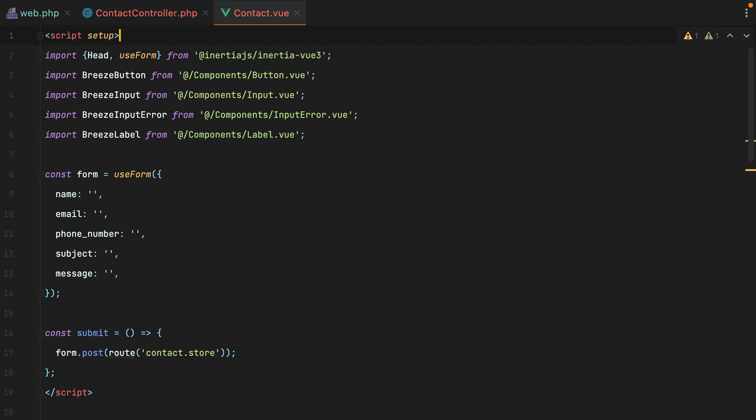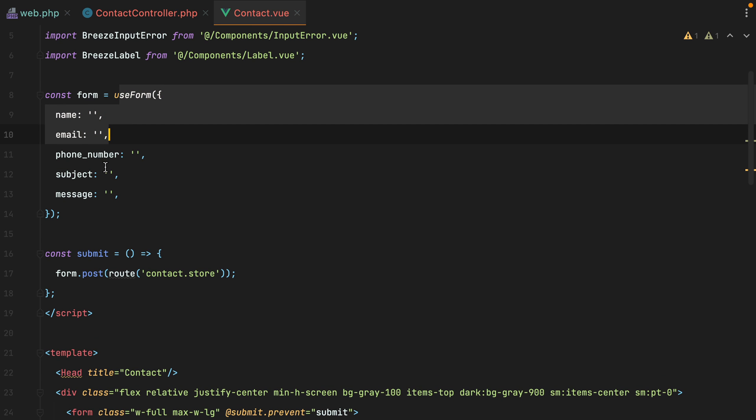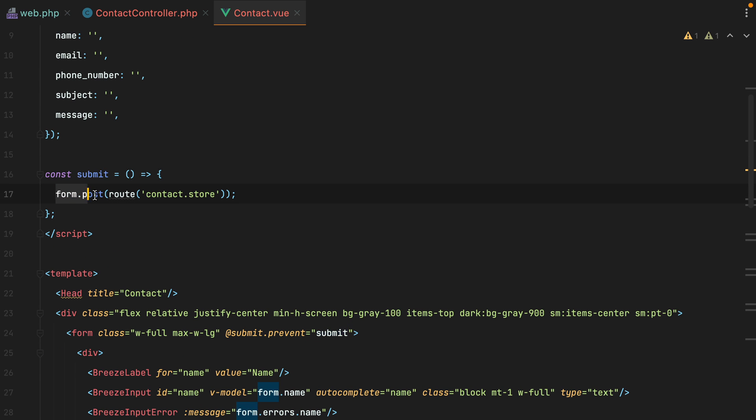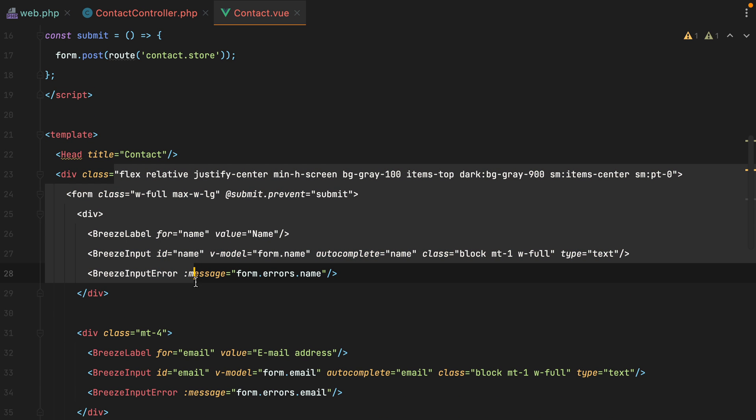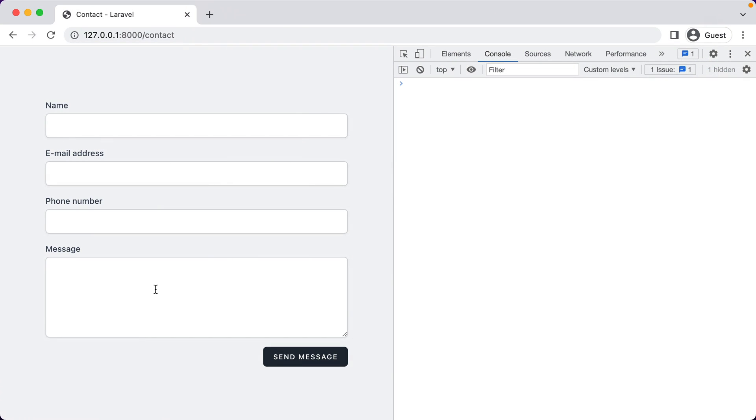So here I have a very basic contact page. I'm using some of the default Breeze components, then I have a form with a couple of fields, a submit method that posts the form to this contact store route, and then I have the template. This is how it looks, it's nothing special, just a basic contact form.